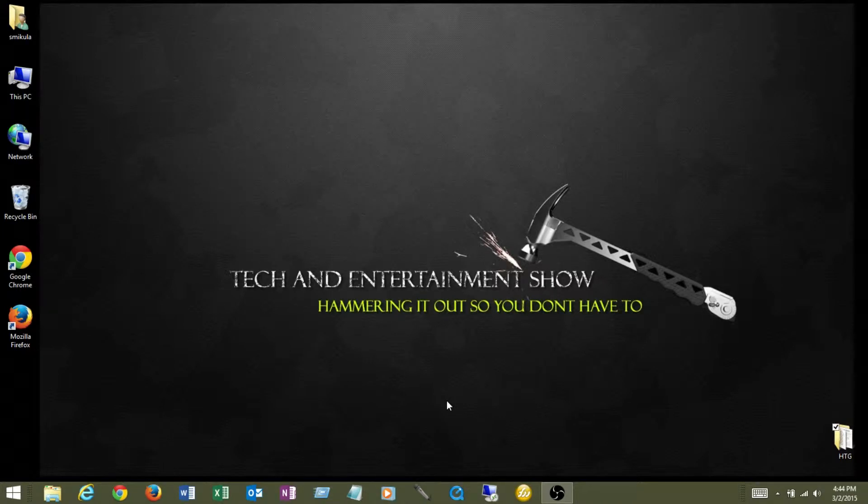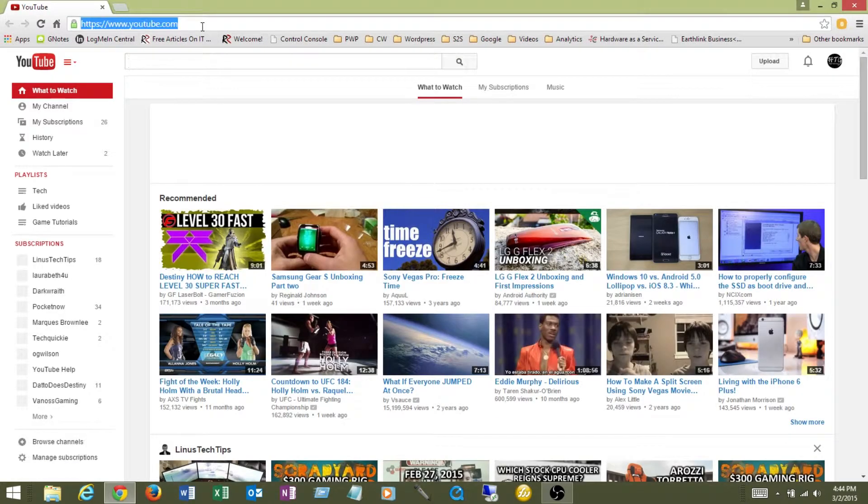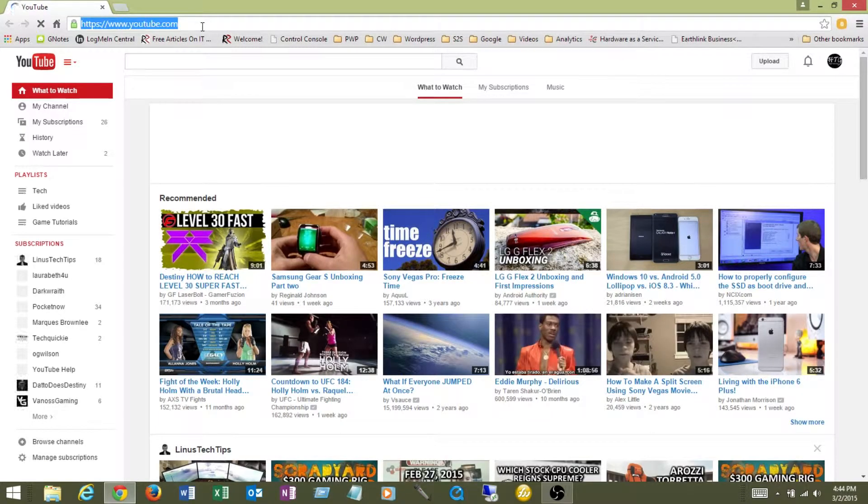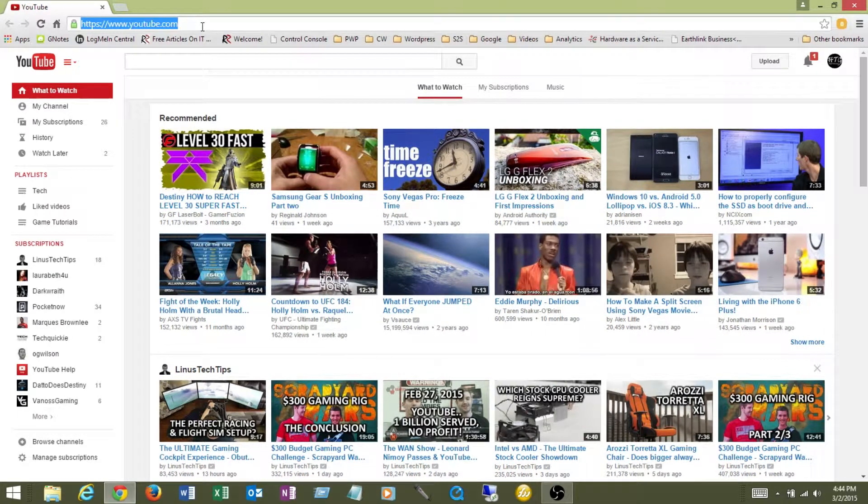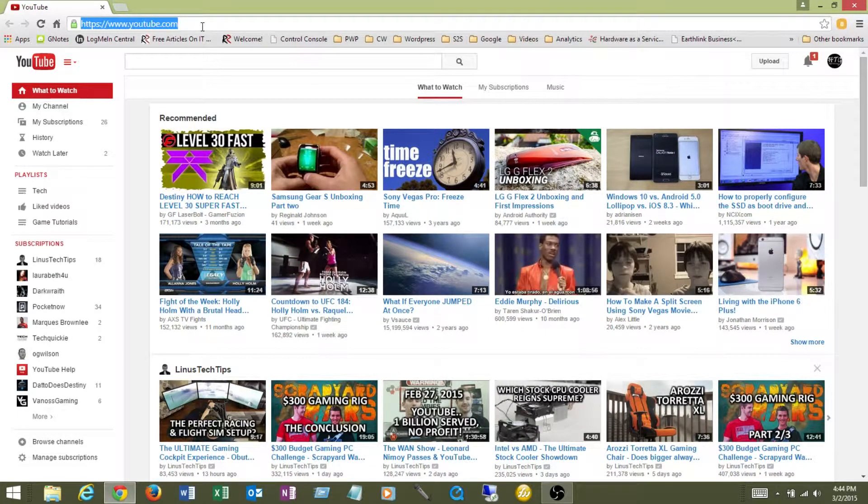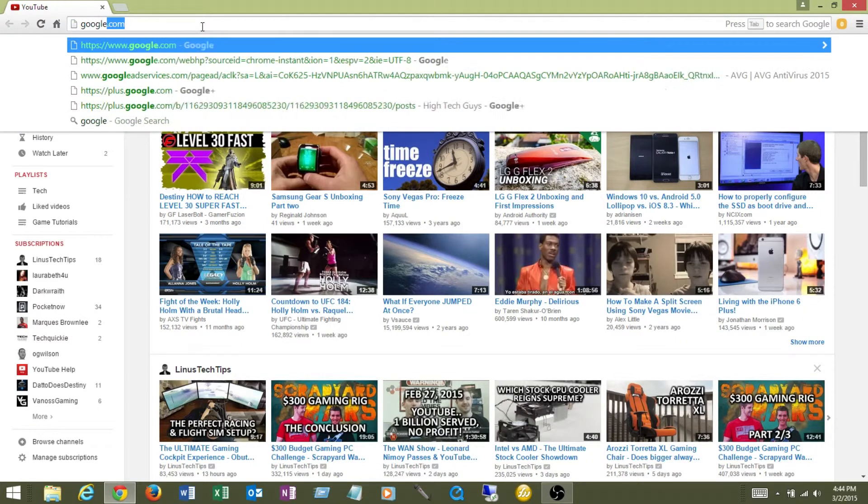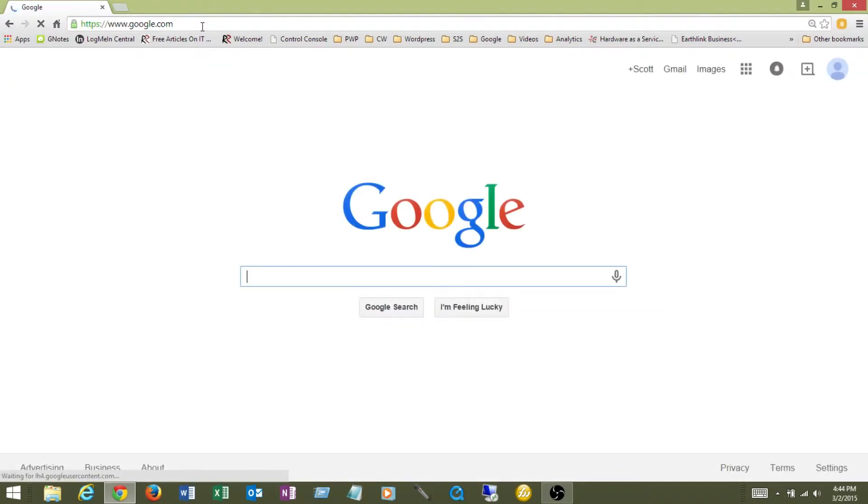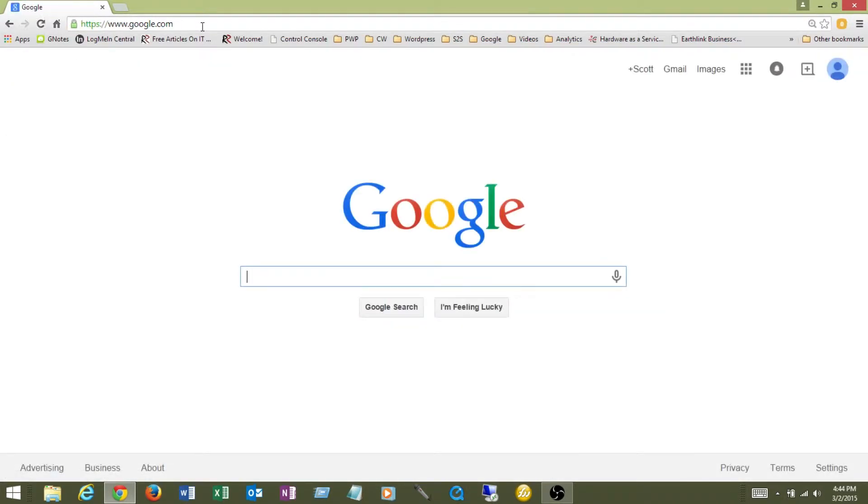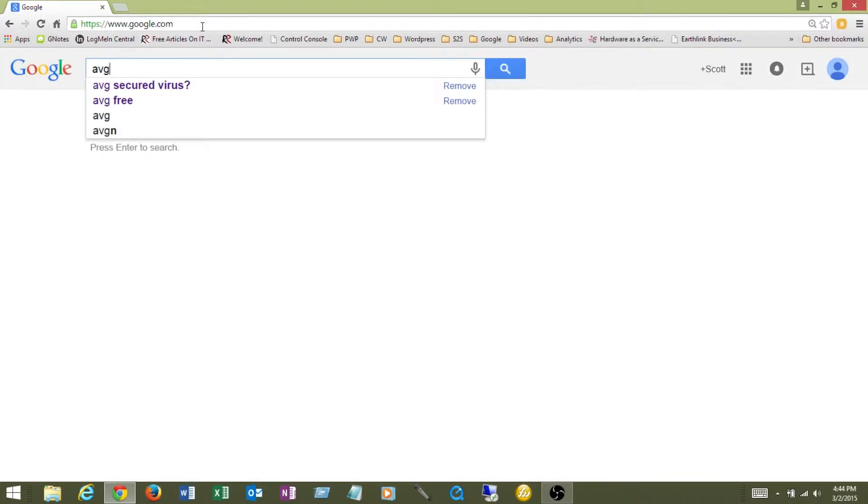First thing that we want to do is go out to the internet and download it. You can use Google Chrome, Internet Explorer, or Firefox. But I'm going to use Google Chrome just to go out there and browse for it. So once Google Chrome is open, let's go out to Google. It's the easiest way of doing it. I can give you some direct links that you'll be able to find down in the description of this video. And I'm going to do a search for AVG Free.